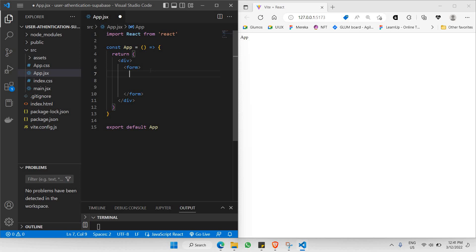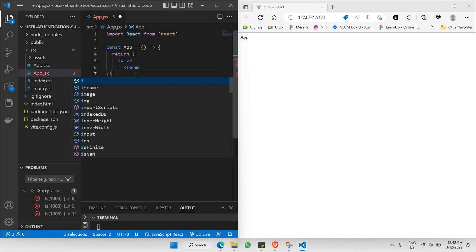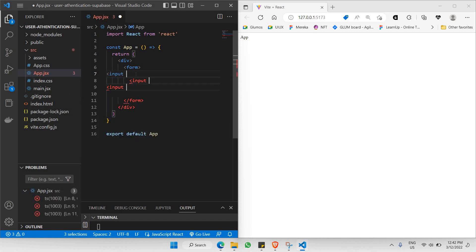For example, I'd like to place the first one here, second one here, third one here. Let me say input — I'm going to open an input component like this, and it's going to be a self-closing component. There you go.